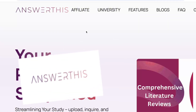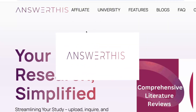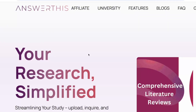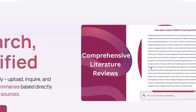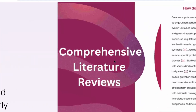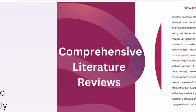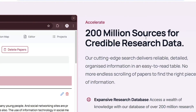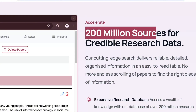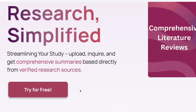I have a solution for you and that is AnswerThis.io. AnswerThis is an AI tool that can help you simplify your research, help you search and get useful literature, as well as help you carry out a comprehensive literature review. Imagine accelerating your research with over 200 million sources for credible research data.